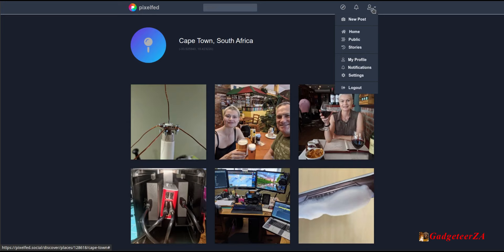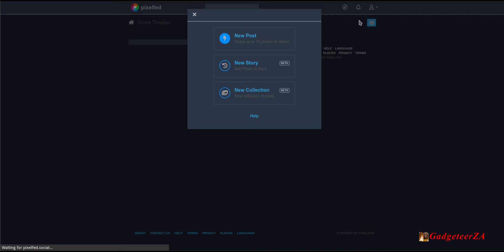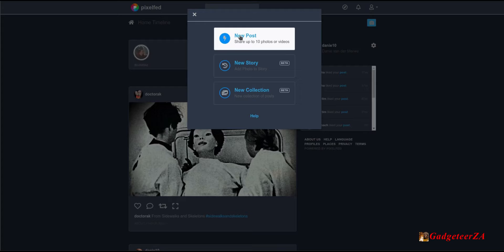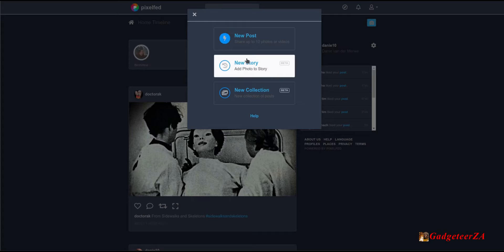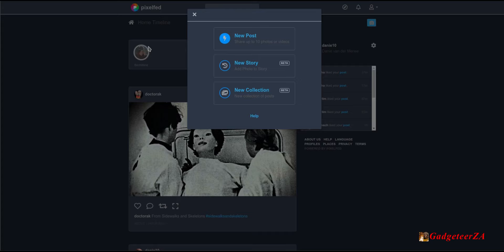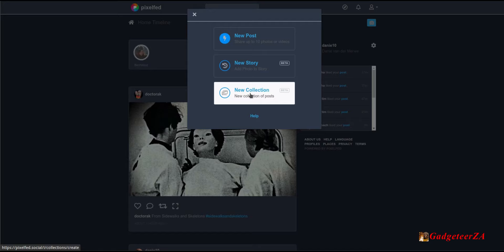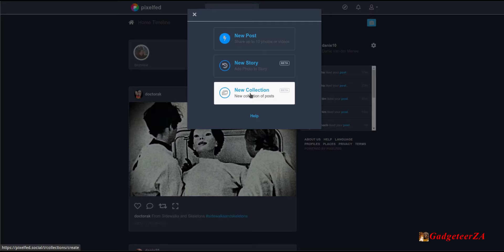I think we've covered really everything. The only other thing to show is a new post. You've got three types: a normal post with a single photo or up to 10 photos or videos; a story, which is a disappearing story appearing at the top of the feed; and a new collection, where you create a post as part of a collection and then add other posts to it afterwards. Let's look at new post.